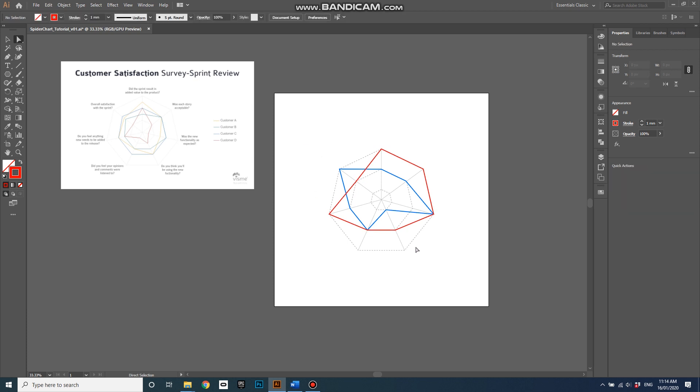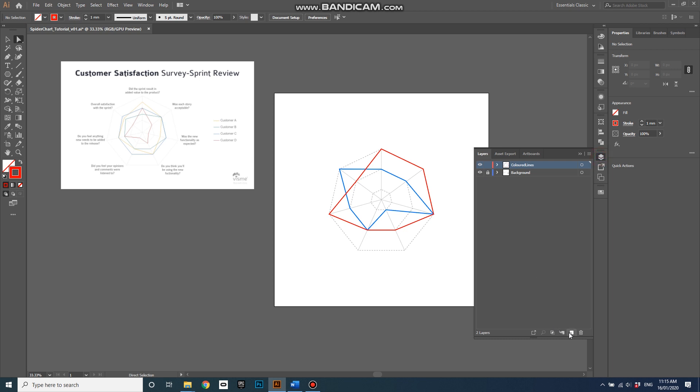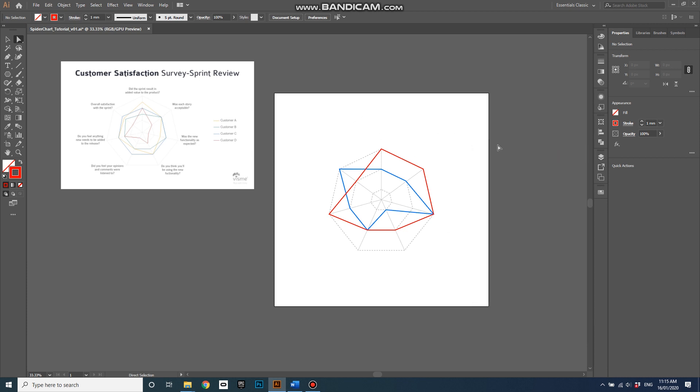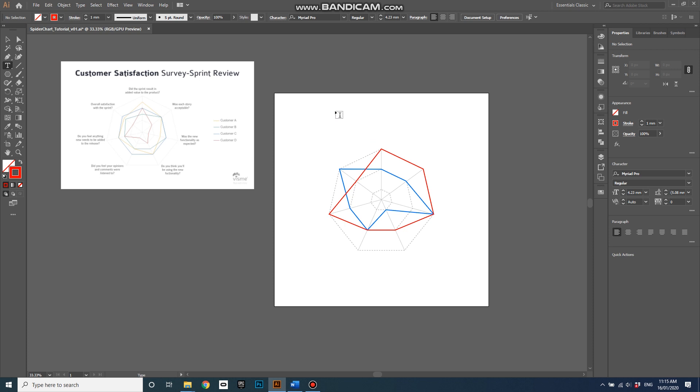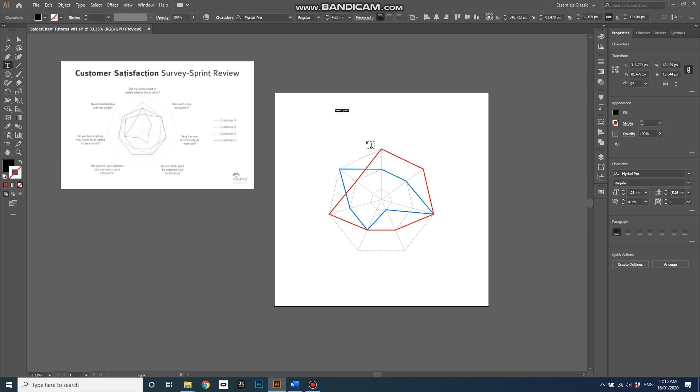And there we go. Now I'll create a new layer for the text and lock that colored lines layer so that I don't accidentally move anything around. Then hit the text tool and click up here anywhere.